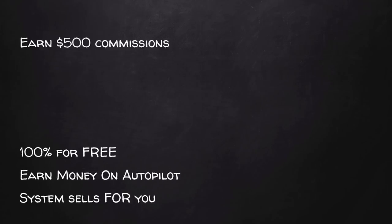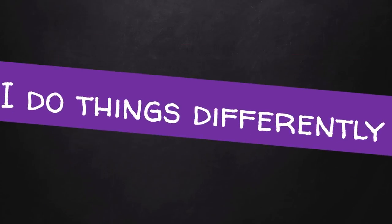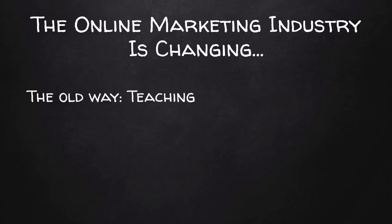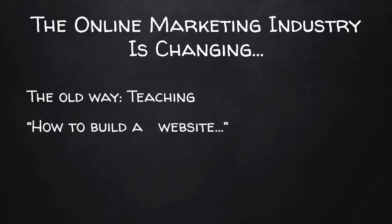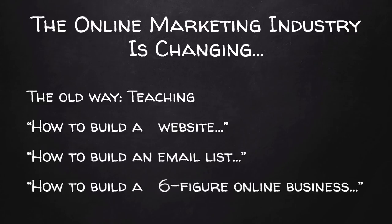Now, how is this all possible? Well, it's because I do things a bit differently. You see, the online marketing industry is changing. Back in the days, the industry was all about teaching. All these gurus promising to teach you how to build a website, how to build your email list, how to build a six-figure online business.